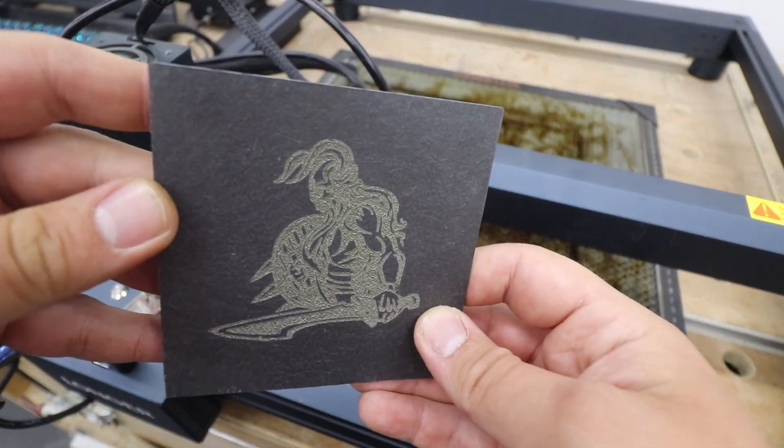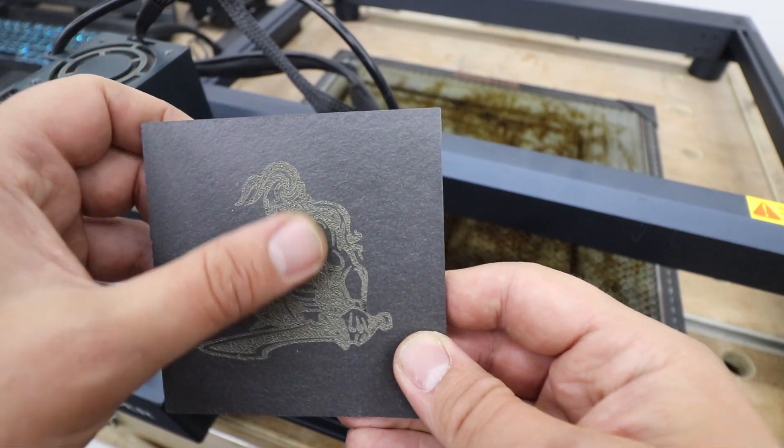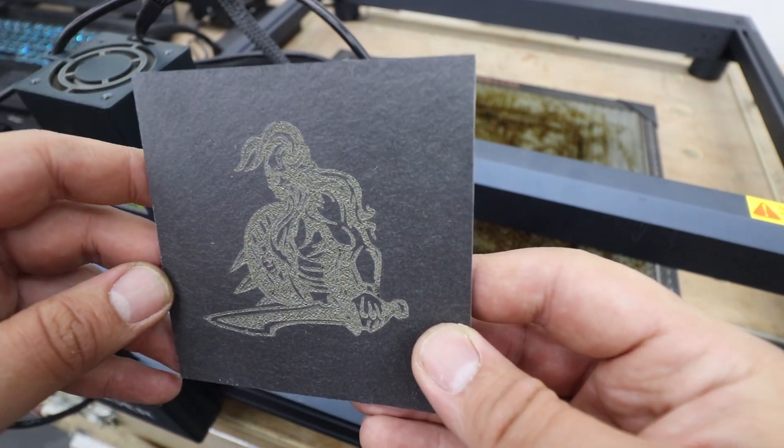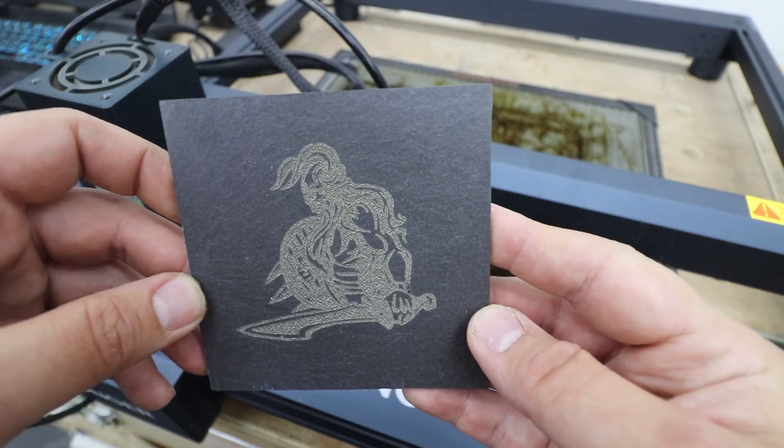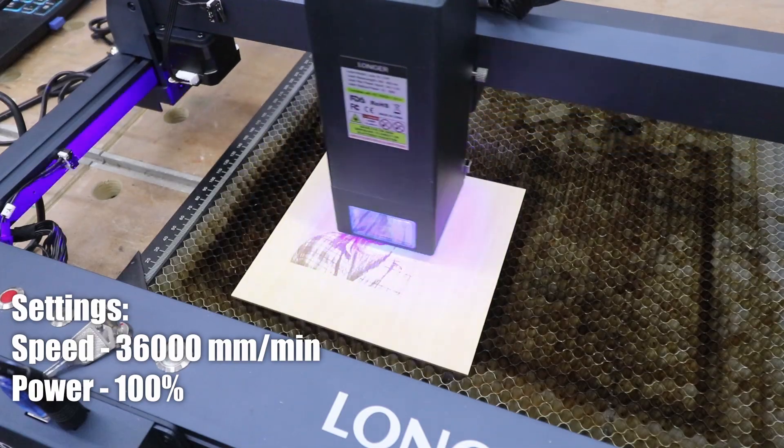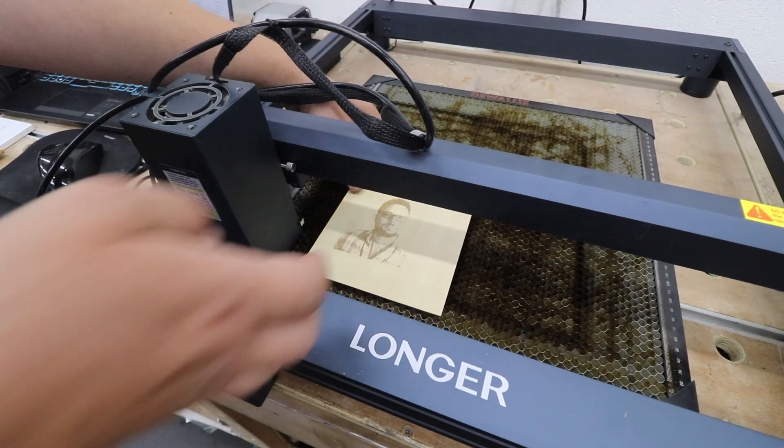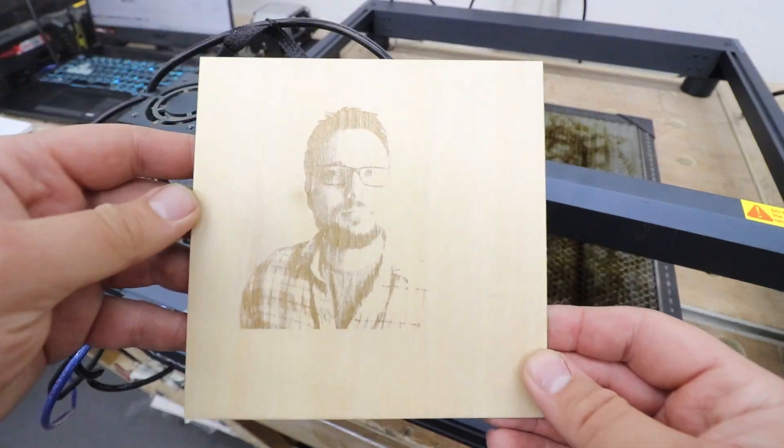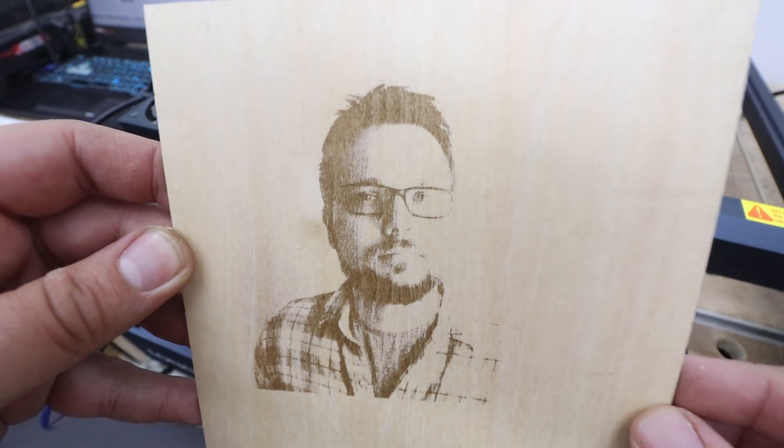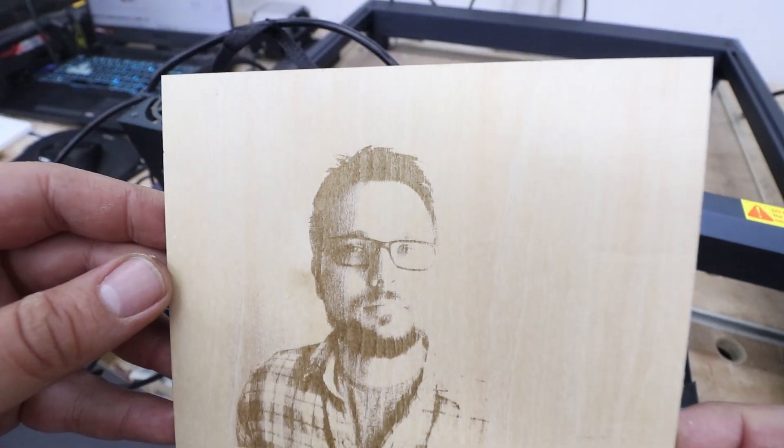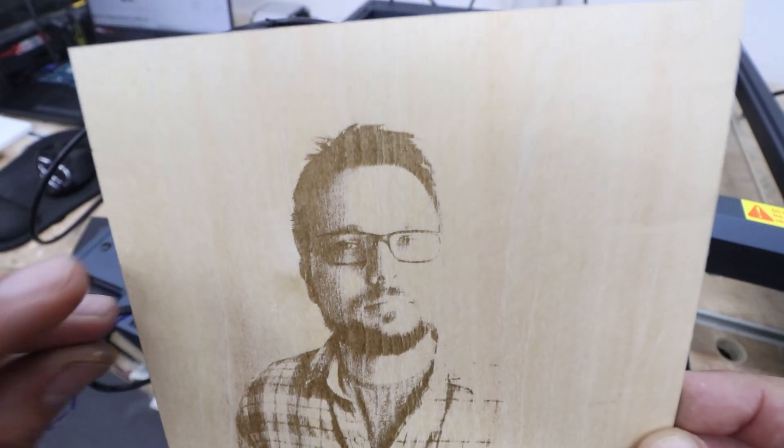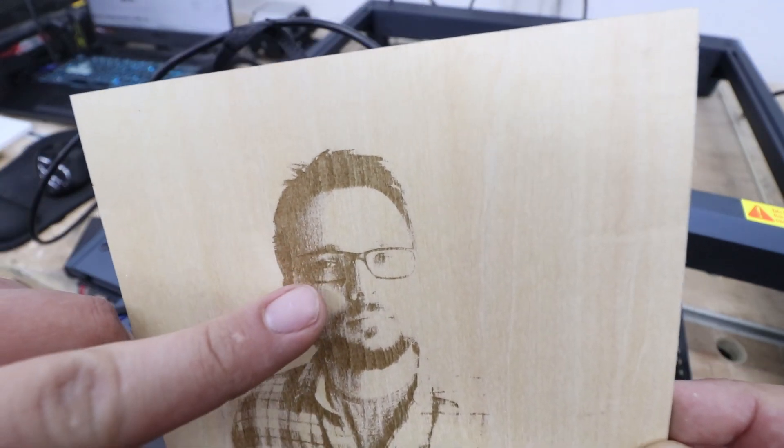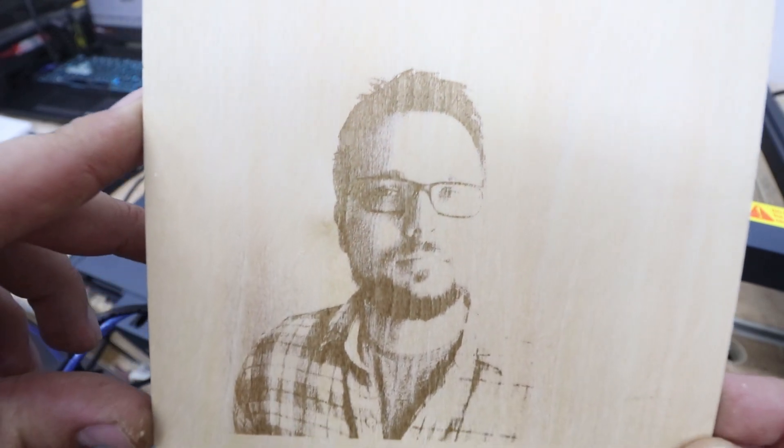Right let's test out the true speed of this tool. 36,000 millimeters per minute, 100 power, engraving photo of myself. And I think we can agree absolutely fantastic performance yet again. The quality, look at that, around the glasses, the eyes, really good solid detail here from a photo as well with 36,000 millimeters per minute. Very nice.